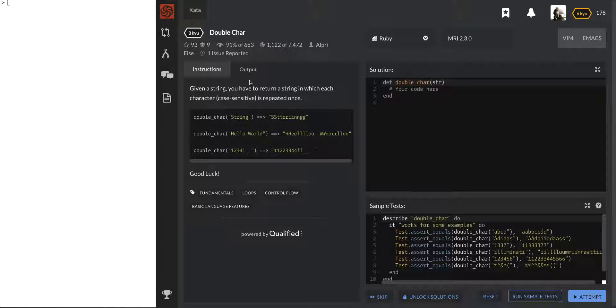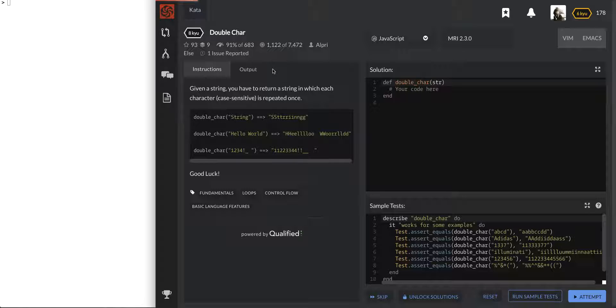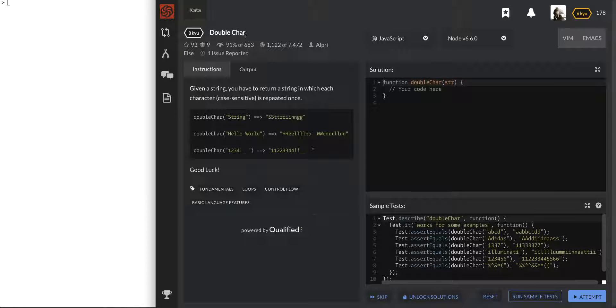hopefully get it right by the end. Alright, cool, so let's do this. We're going to do this in JavaScript and this one is called double char.